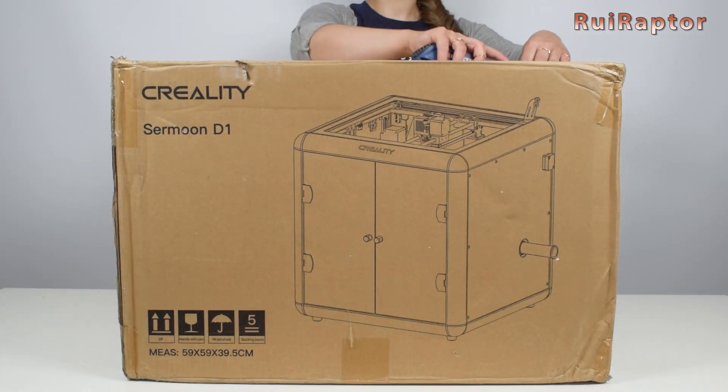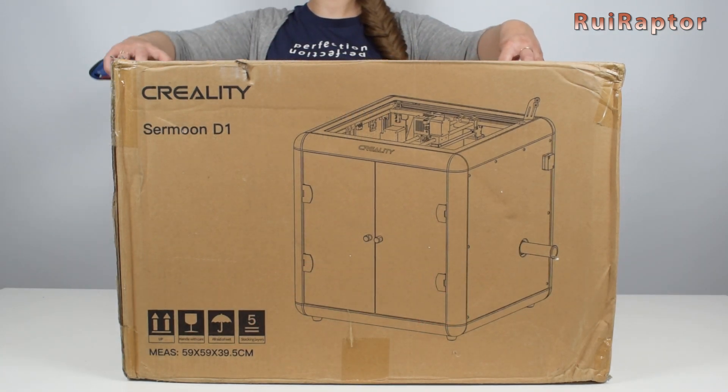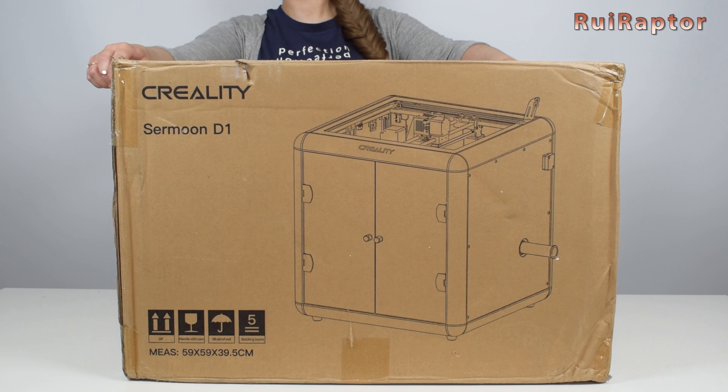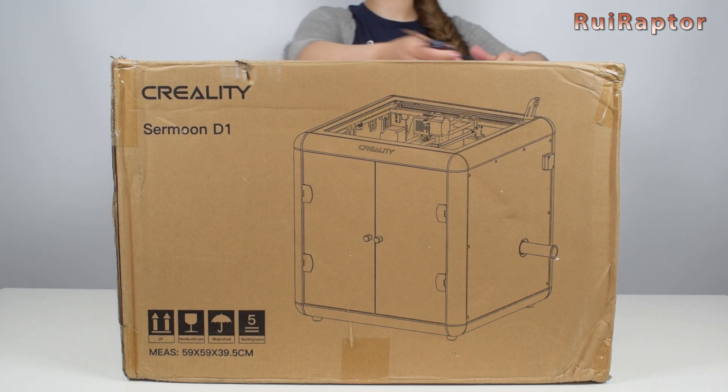Hi guys, welcome back! Today we will share more details about this new printer, but first let's start with the unboxing.